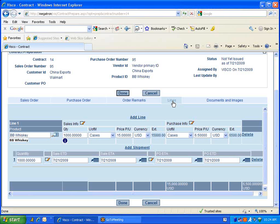And if needed, we can also add additional shipments. In this demo case, we have 1,000 cases of this whiskey. We can break that shipment into multiple shipments if needed.